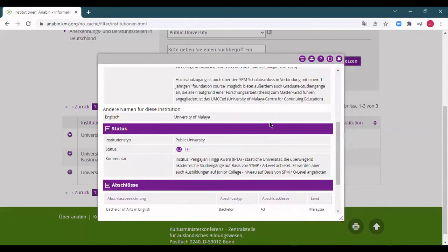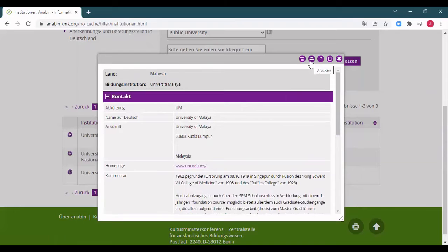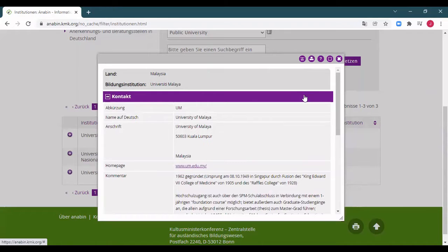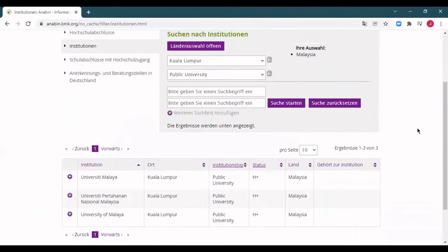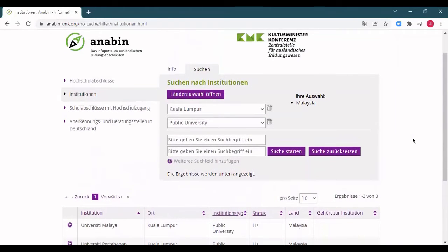We close this information window. Here we have a university with an H+ status, which is good. To save this information — for instance when you apply for a visa — click on the print icon here, and it will open a window to print or save the file to your computer. Do this whether your university has an H+ or H+/- status, so you have the document ready for your future application.